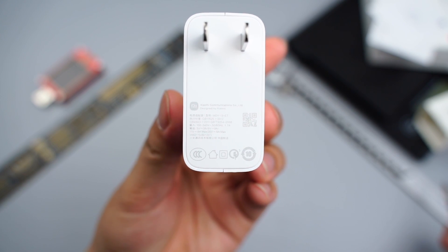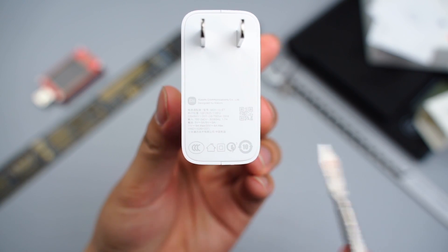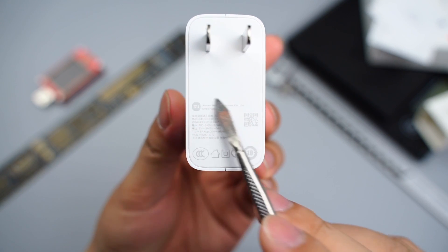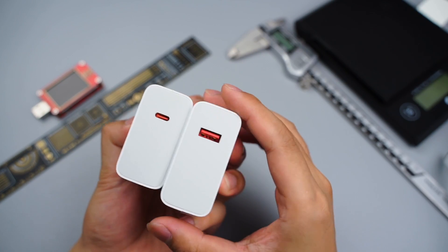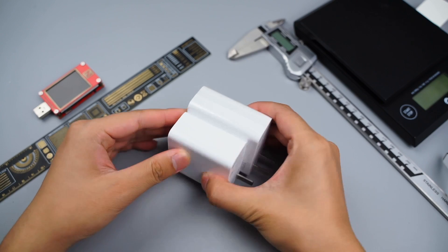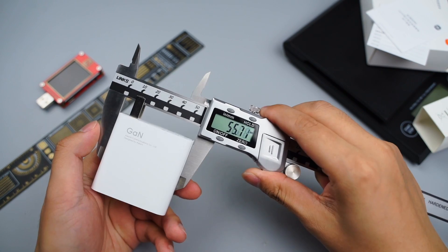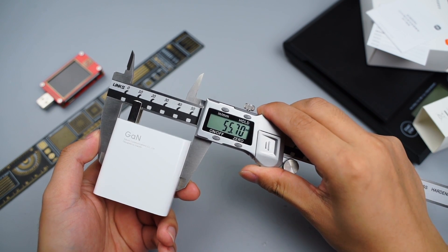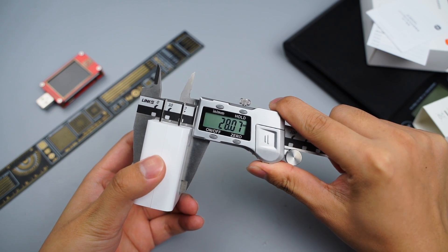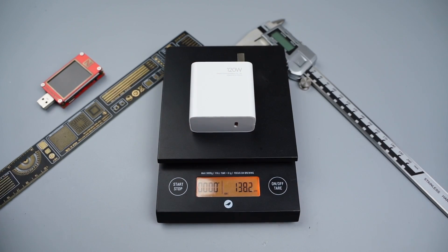It supports inputs of 100-240V, 50-60Hz, 1.7A. We can clearly see that the new model is slightly smaller. Let's see its size. The length and widths are 55mm, the height is 28mm, and weight is about 138g.